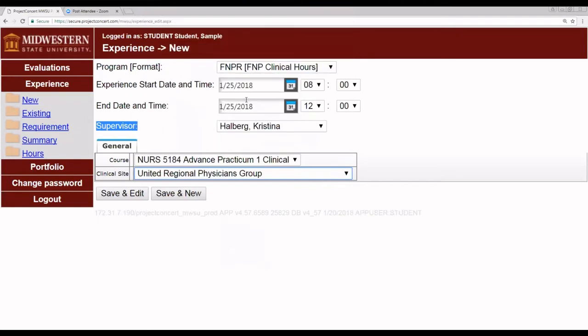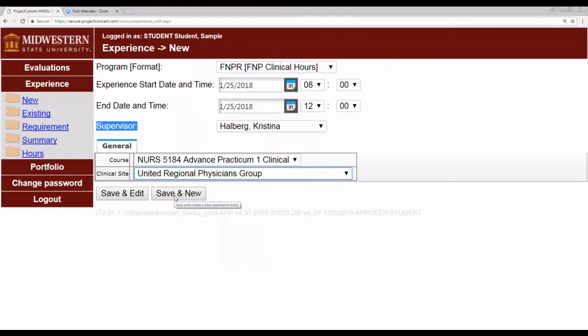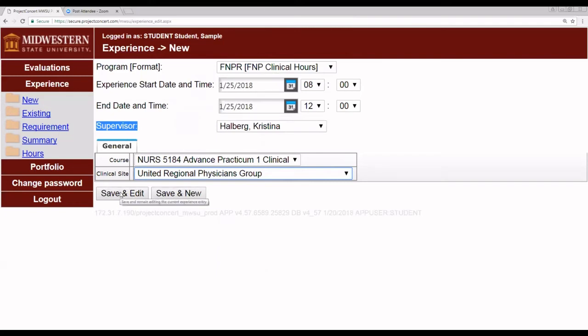Choose the appropriate site, and you can click either save and edit to make changes or to review the work you've done, or you can click save and new to give you a new form to enter additional hours. Either way, you must click one of these buttons. I'm going to click save and edit.